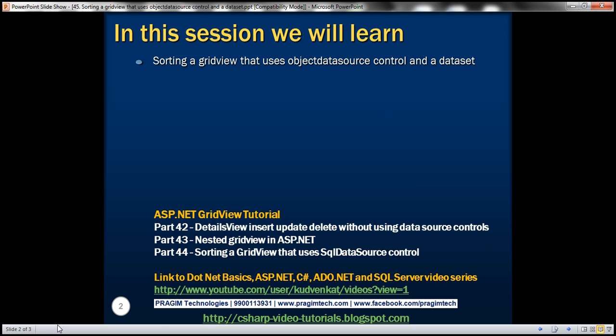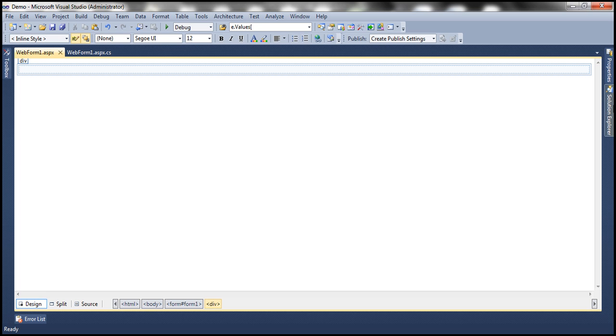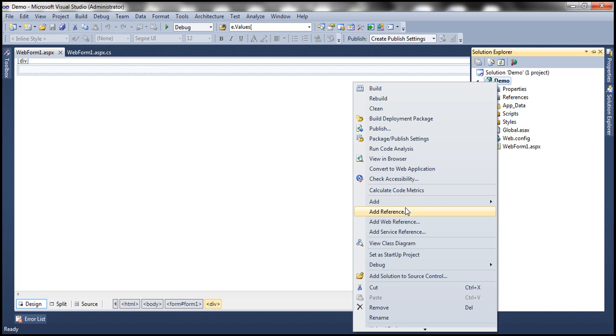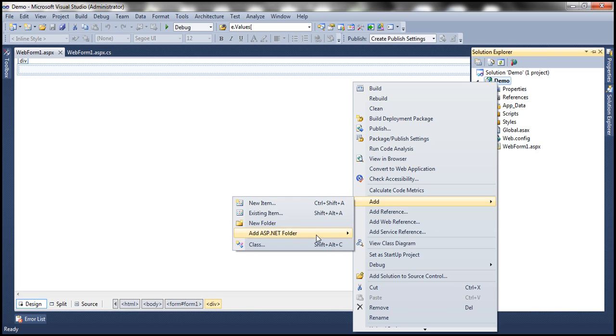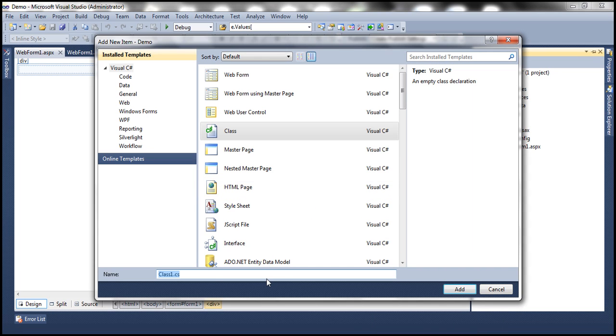We'll be using table tbl_employee for this demo. Since we want to use ObjectDataSource control, we first need to implement employee data access layer. So let's flip to Visual Studio. Let's add a class file to this project. Let's name it EmployeeDataAccessLayer.cs.